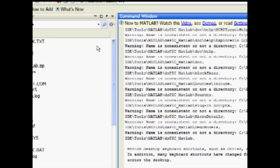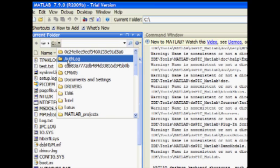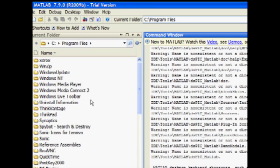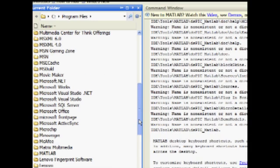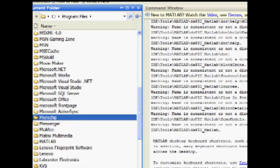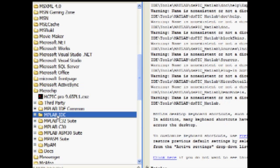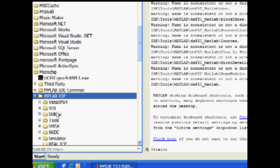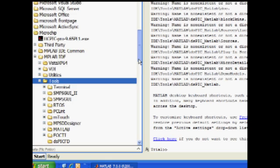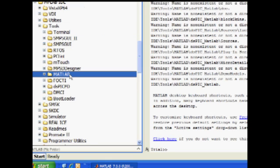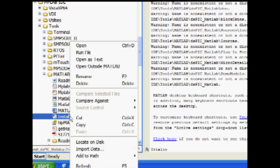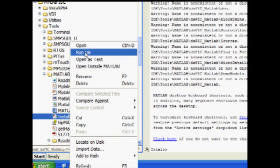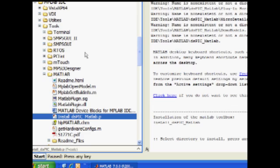Once open, change the current folder to the location in which the installer loaded the necessary installation files, shown here. In the MATLAB folder, locate the install-dspic-matlab.p file, right-click on the file, and select Run File. Note that double-clicking the file will not work.